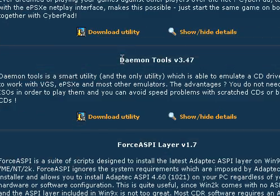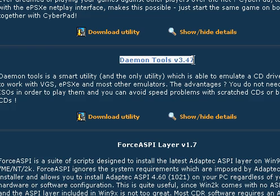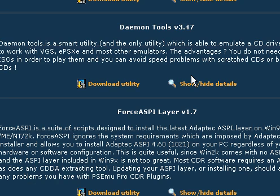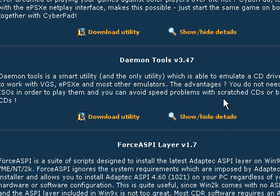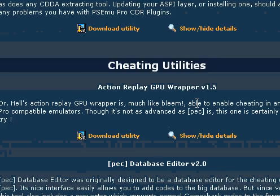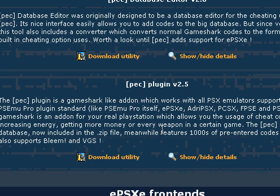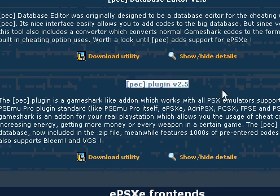I recommend Daemon Tools because what it does is it creates a virtual CD drive in order to play a different type of ISO file. If you like to use GameShark codes on EPSXE, get the PEC plugin.